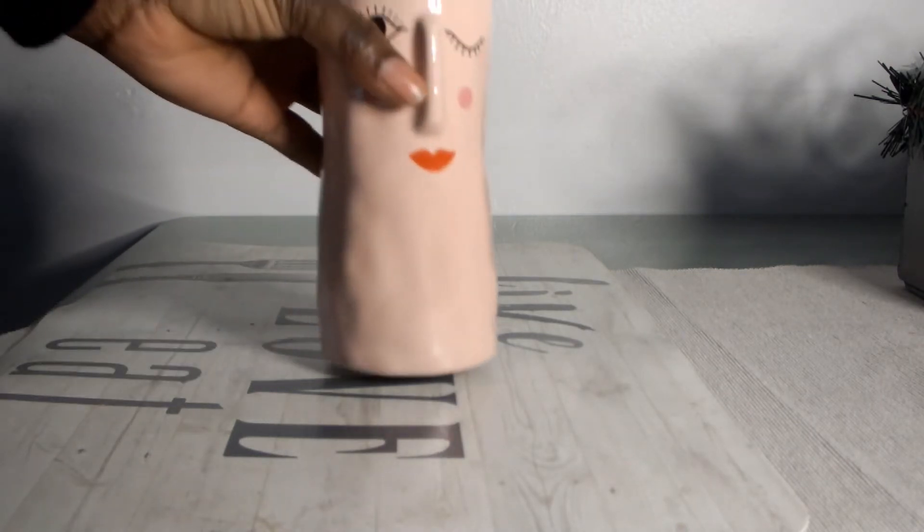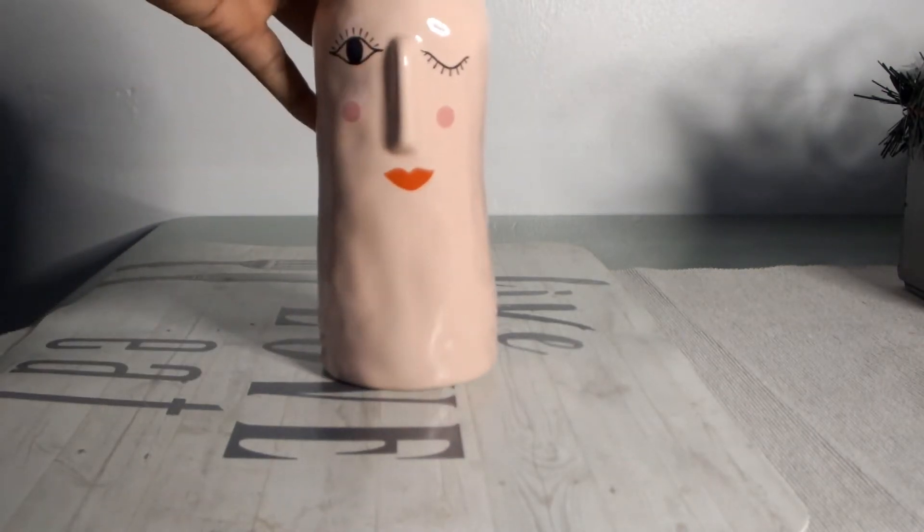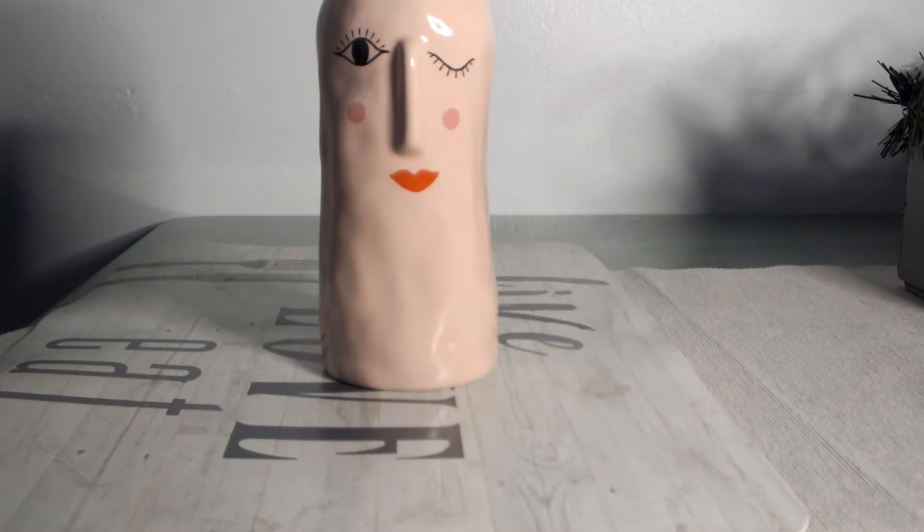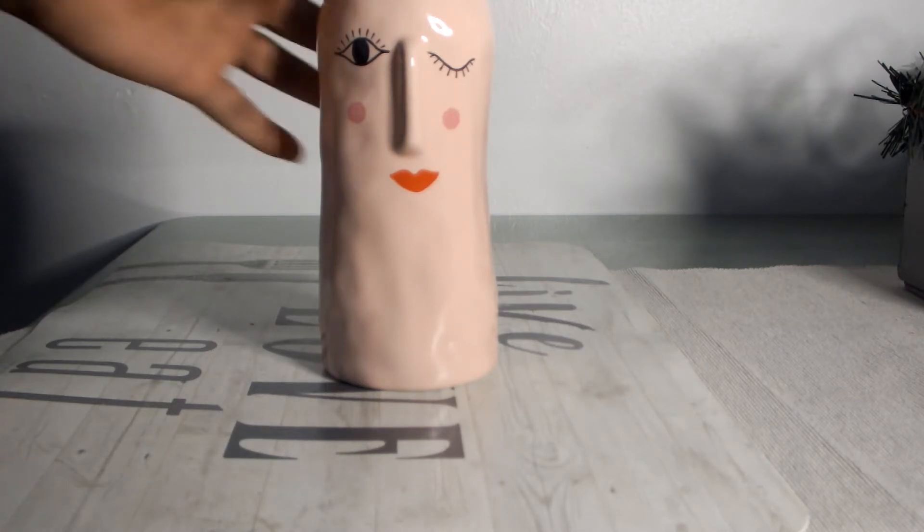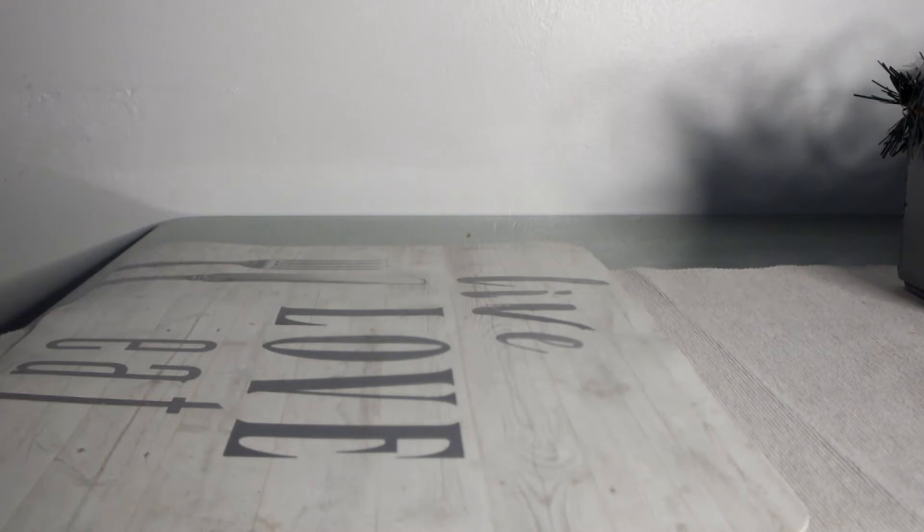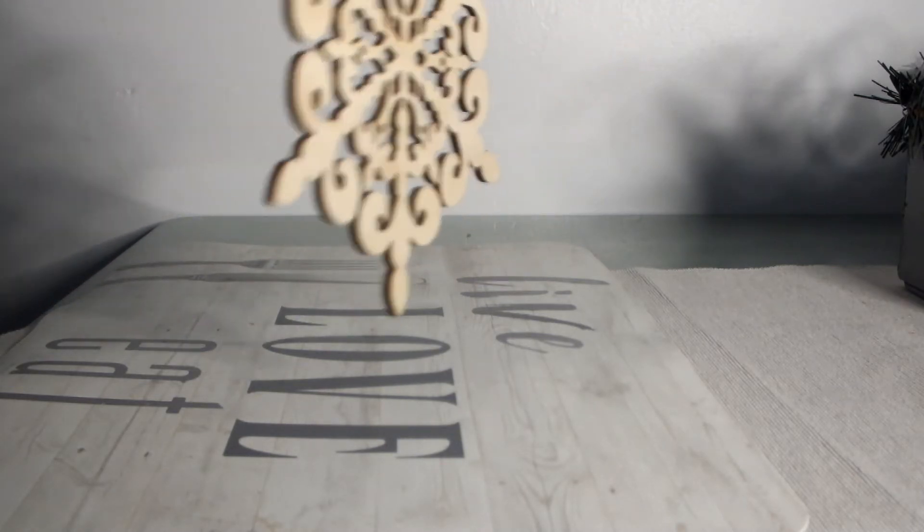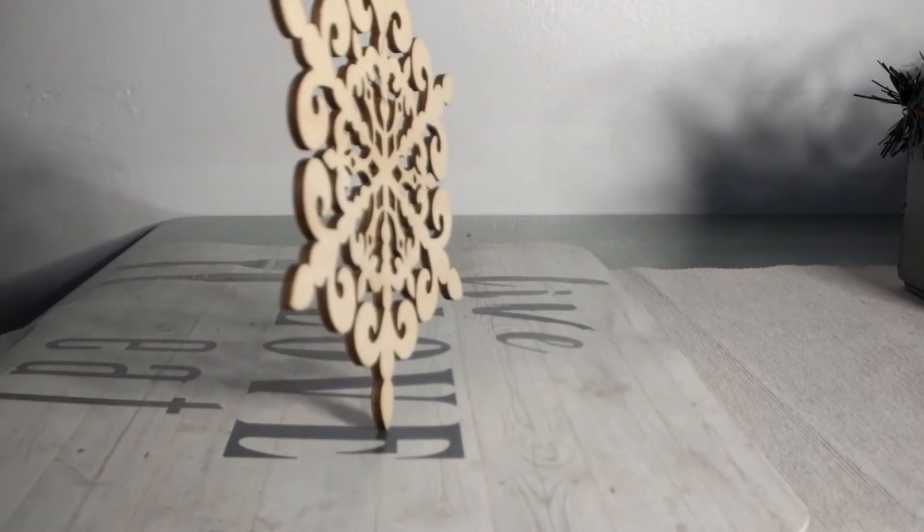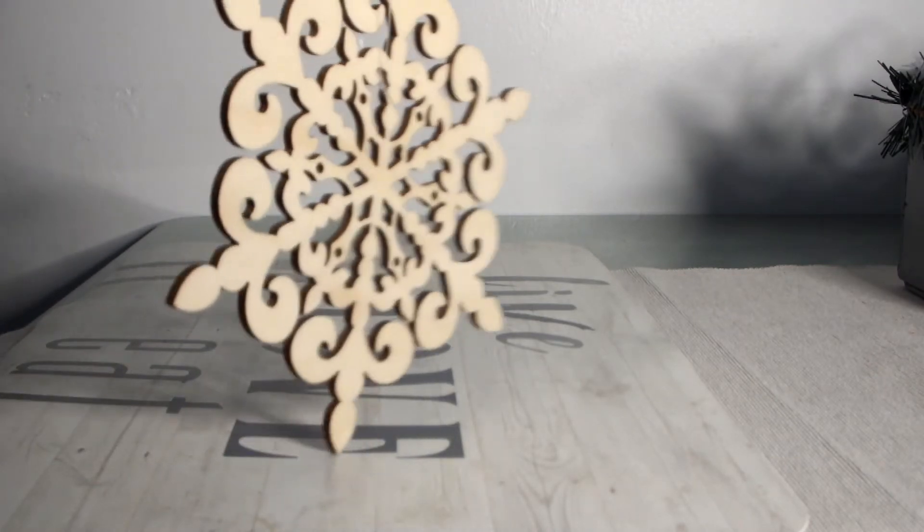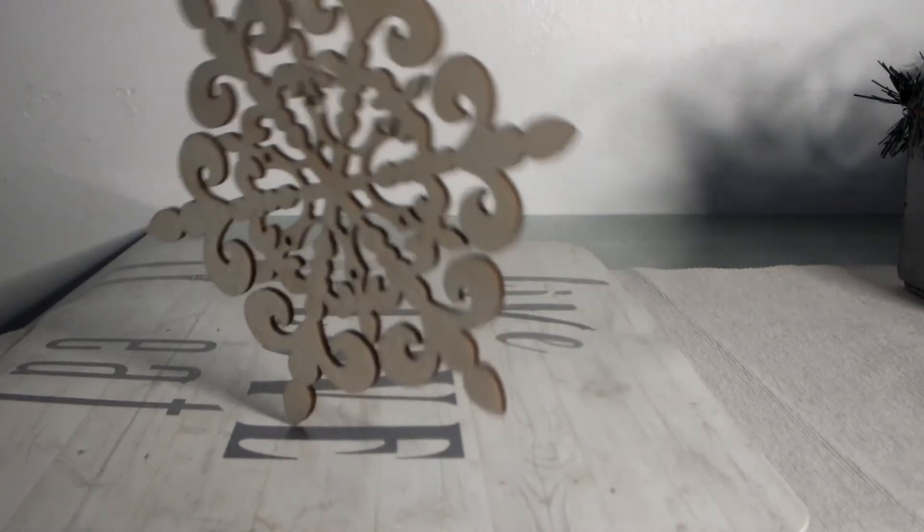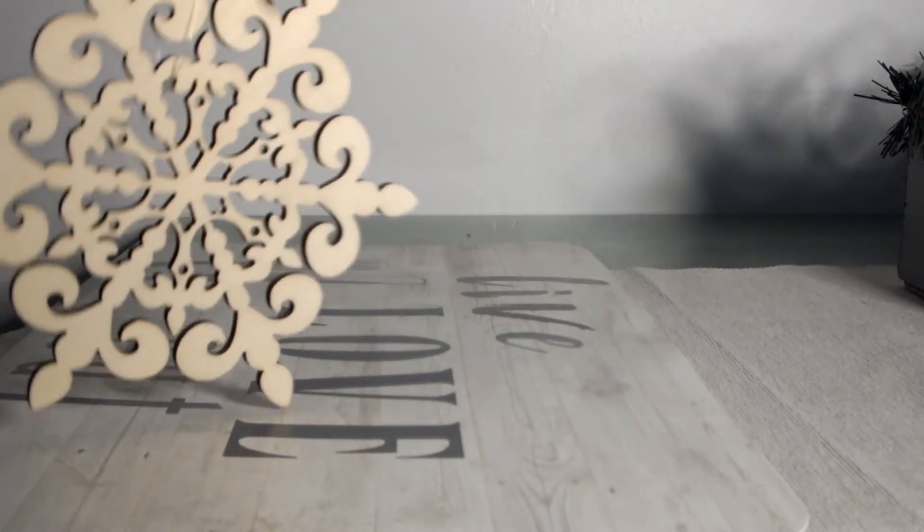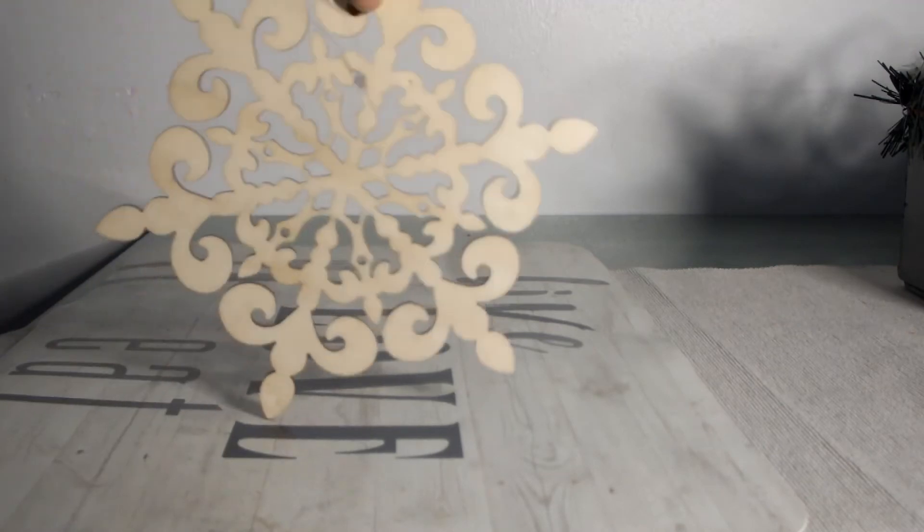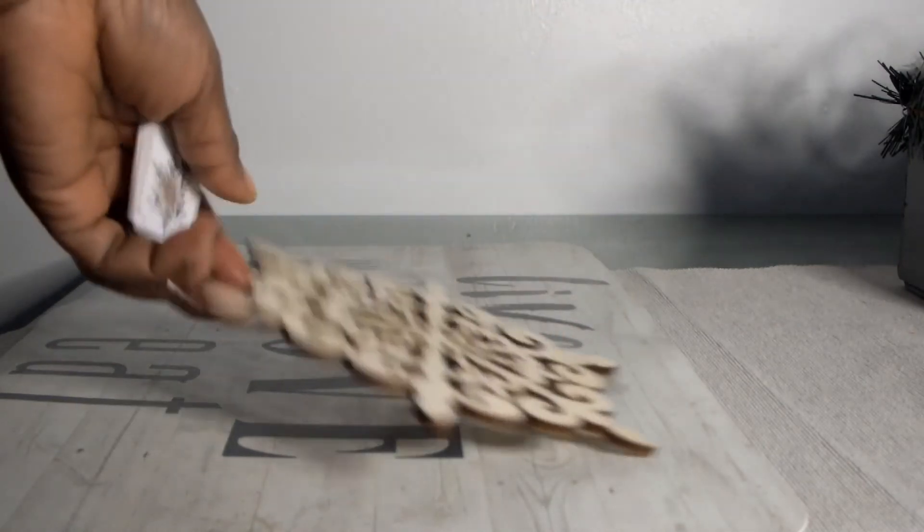This was Christmas decor, but you can use it for many things if you're creative. I can use it as a coaster. Yeah, you can use it for many things. I would use it as a coaster.